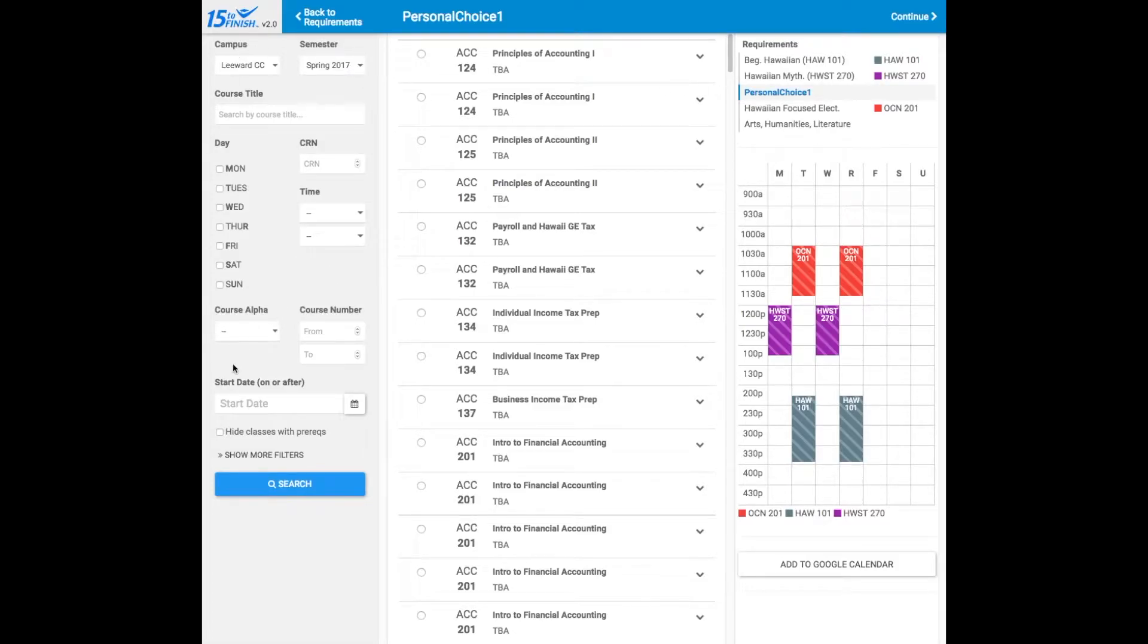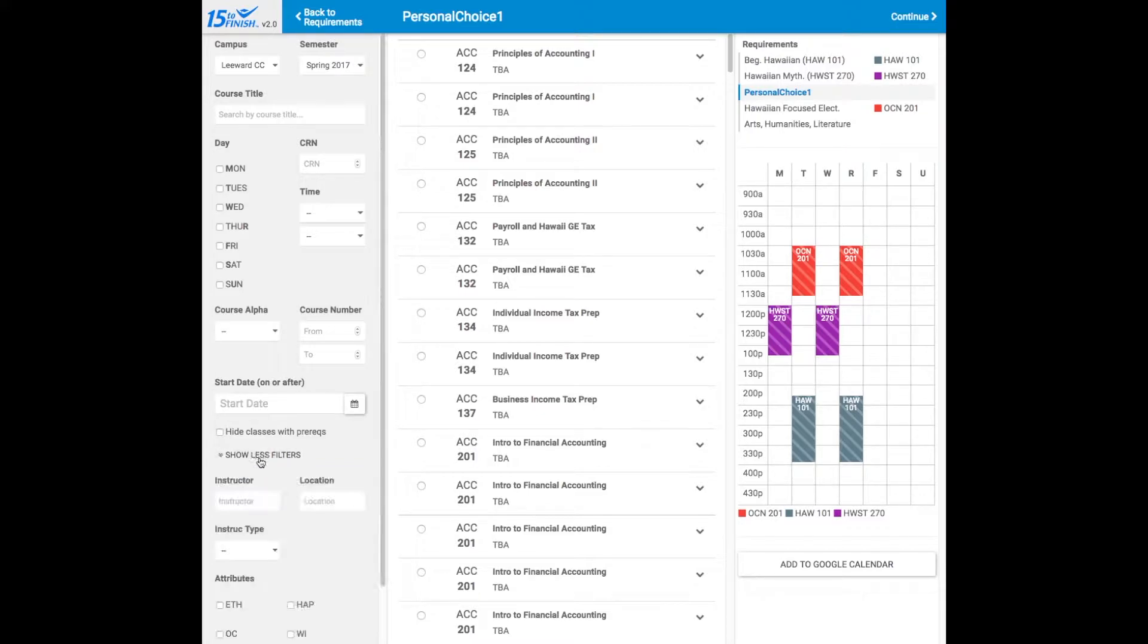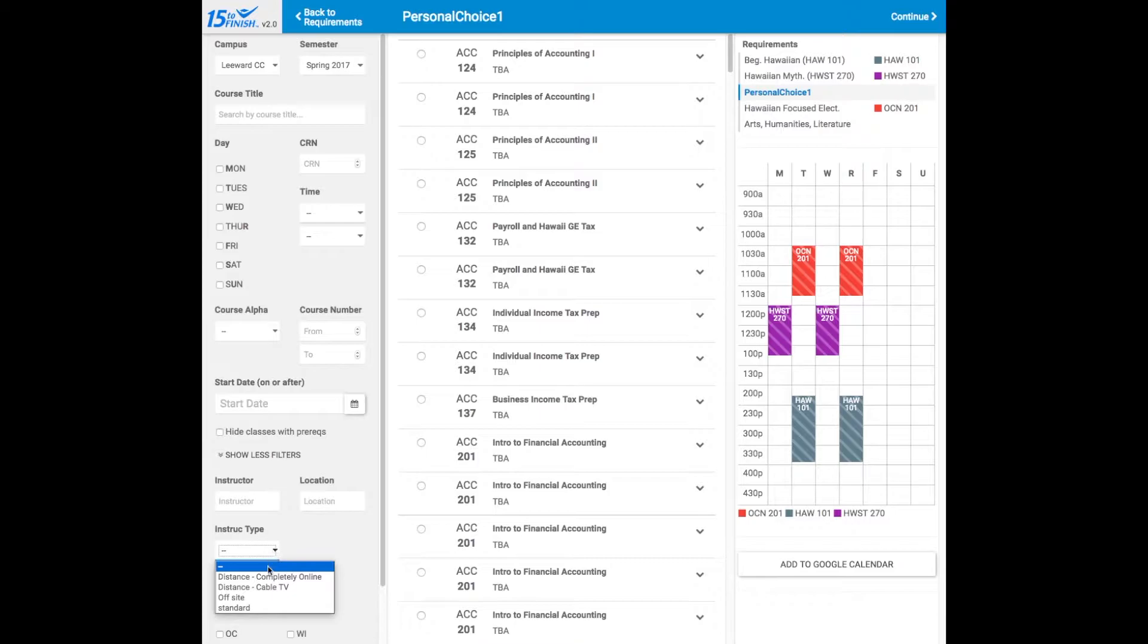You can use the filter options in the left panel to help narrow your choices. If you click Show More Filters, you can go by location, instructor,